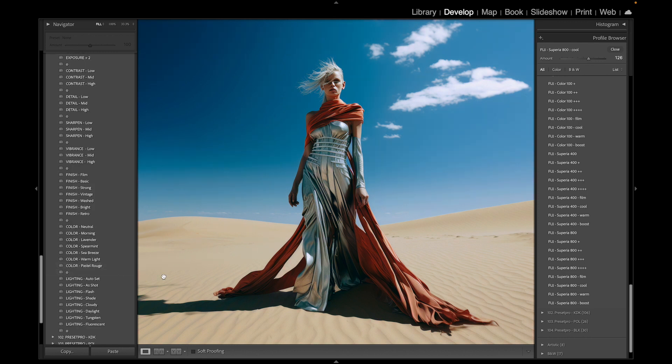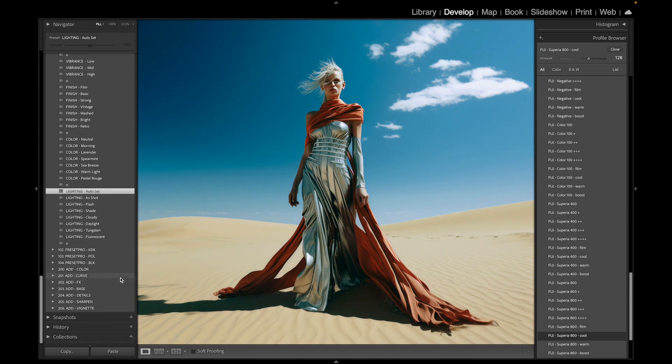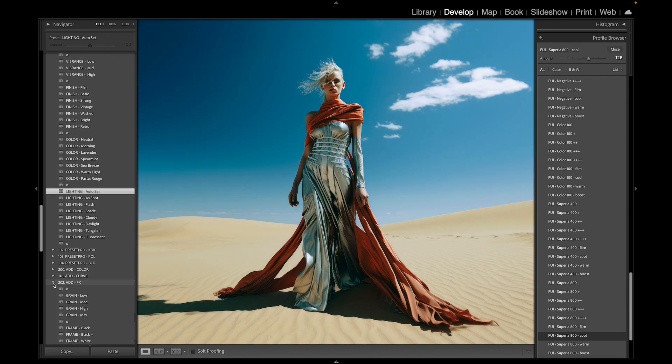Cool thing here is if we scroll down with the workflow presets, let's go with the auto set. You can see it warms it up a little bit. And one more folder, let's go to the FX and just add a little bit of grain.